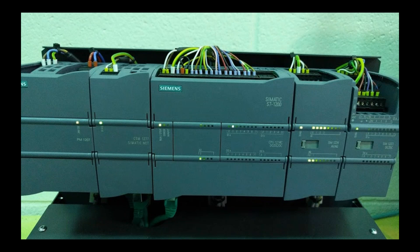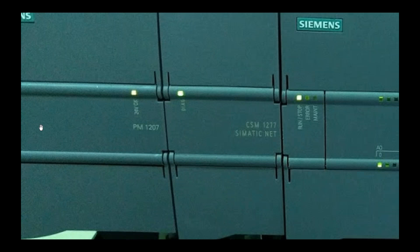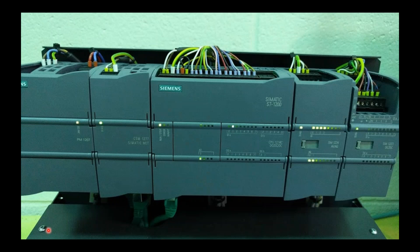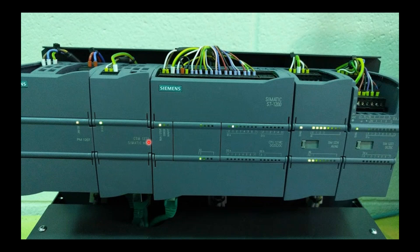First things first is over here. This is a power supply that you can see and look at the model number. That's important. You can see it right here, and this is a network card.